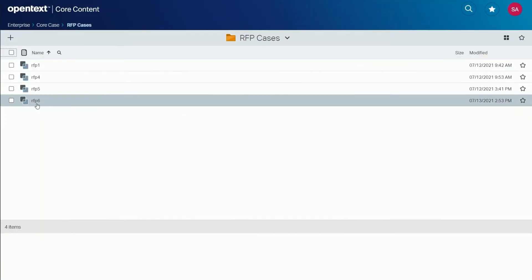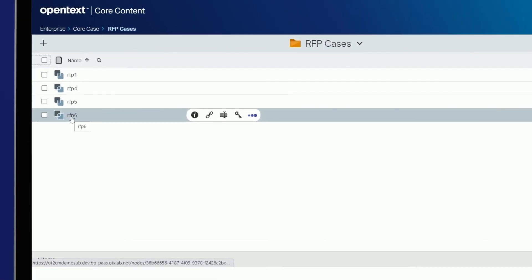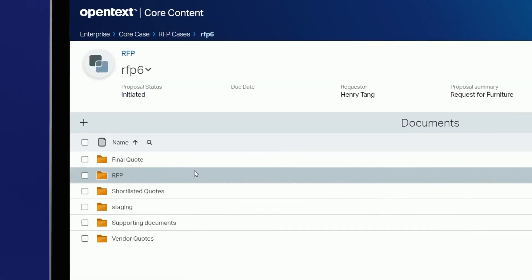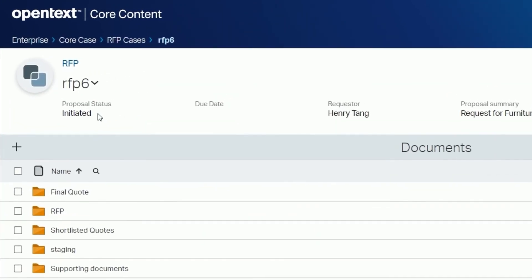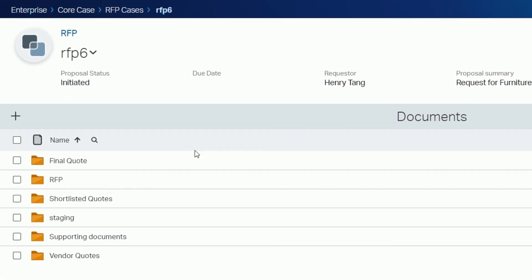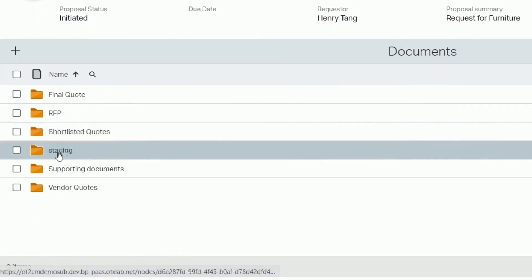Back in core content under RFP cases you now see the new case instance just created. Select the case to see all the metadata mapped previously automatically generated as well as the new folder created.